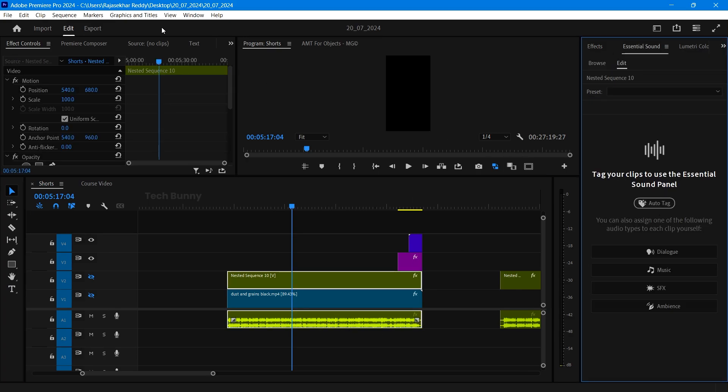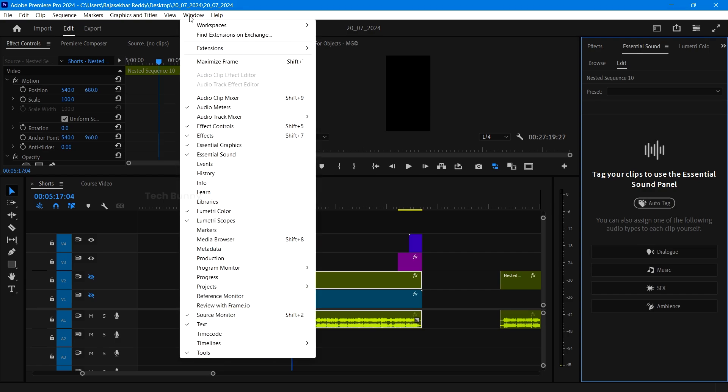After that select the essential sounds panel. If in case it is not visible to you go to the window on the top and enable the essential graphics. Make sure it is in tick position then only it is shown in the software.